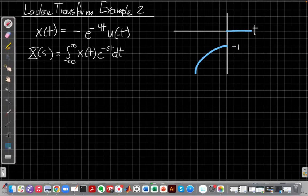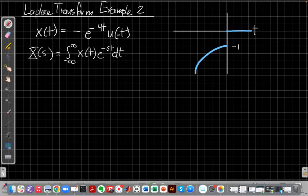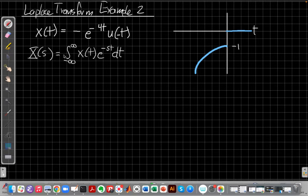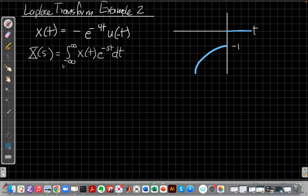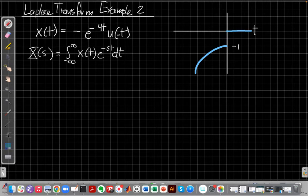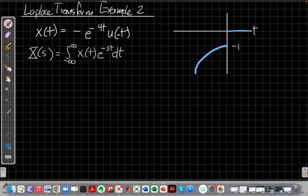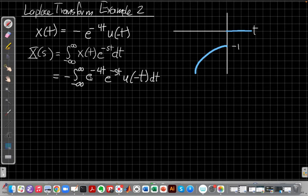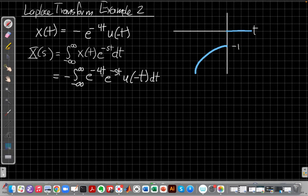So now, if we're going to find the Laplace transform step by step, we're going to start from the definition, x(s), same as we had before, as the integral from minus infinity to plus infinity, x(t)e^(-st)dt. And then next we're going to plug in for x(t) in the next step. So I've written, I've put the minus sign out front, -e^(-4t)u(-t)e^(-st).